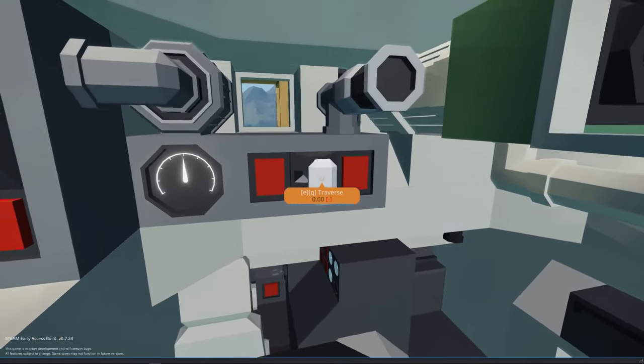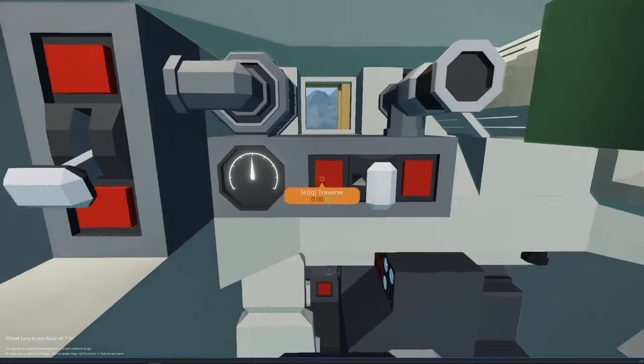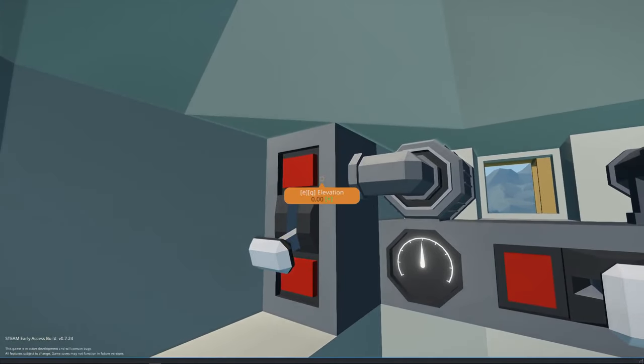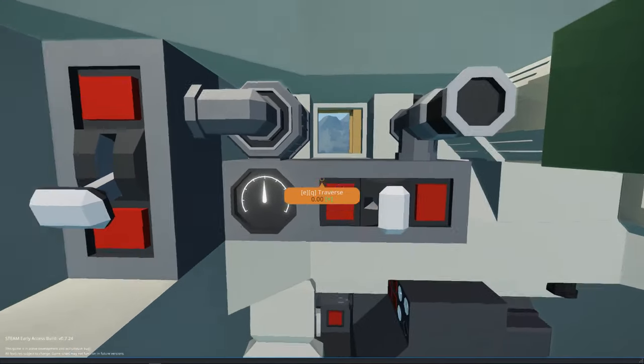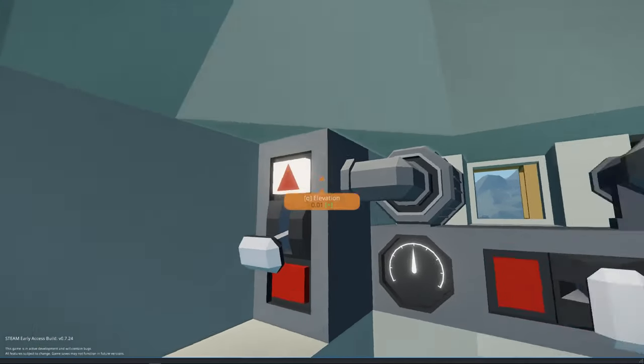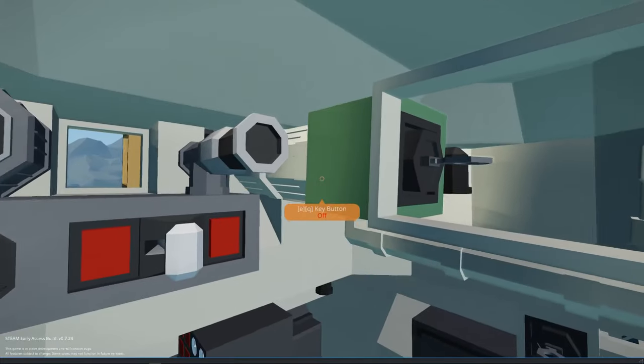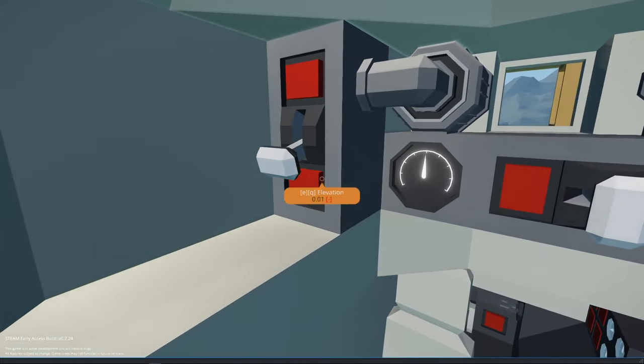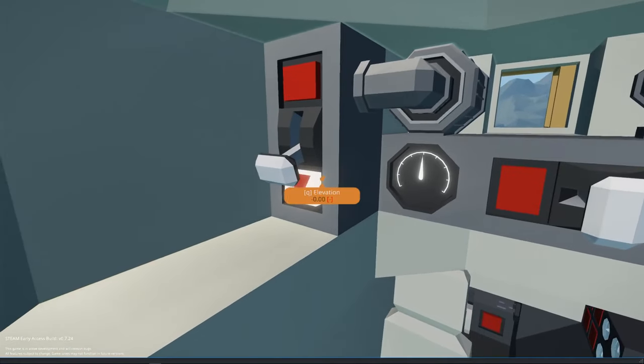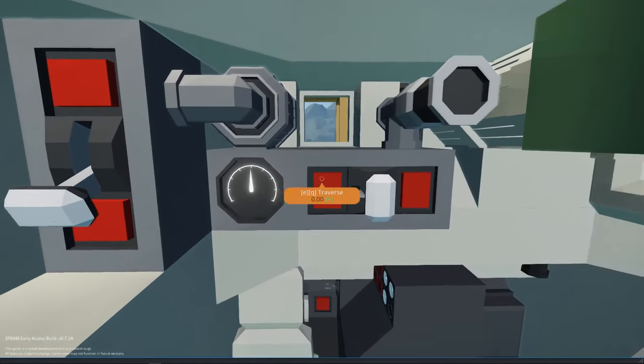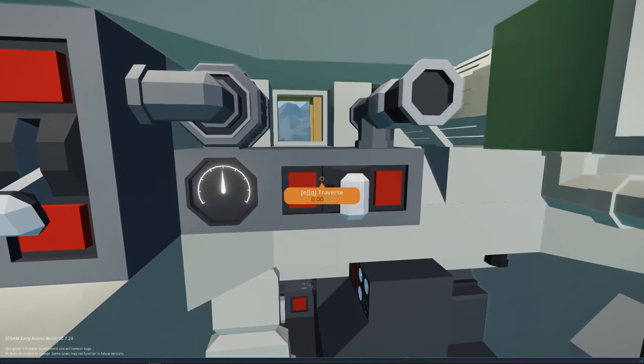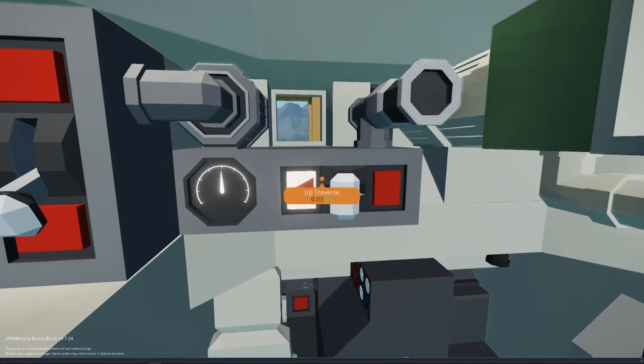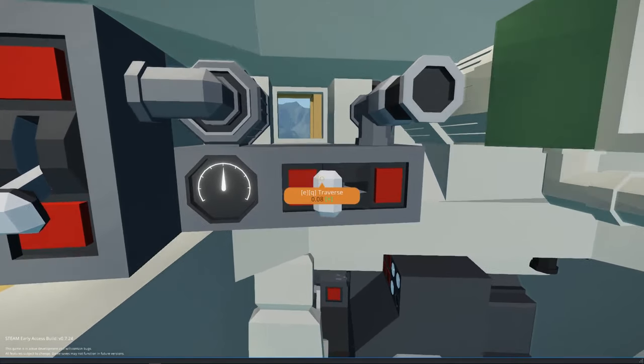In the gunner's seat, you have the traverse controls and the elevation controls. So you can move the gun up and down, and then use the traverse controls to turn the turret.